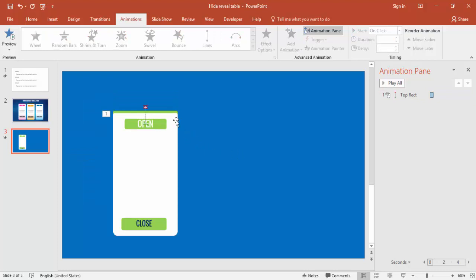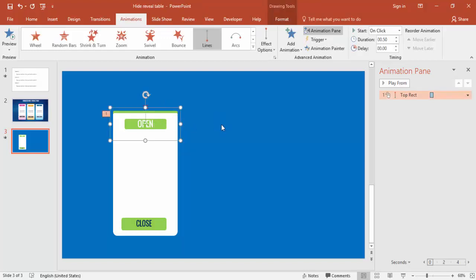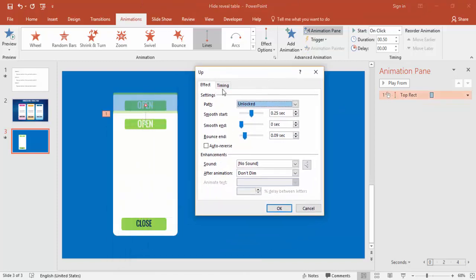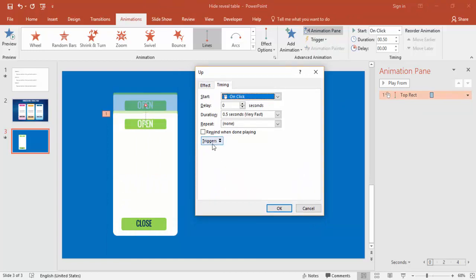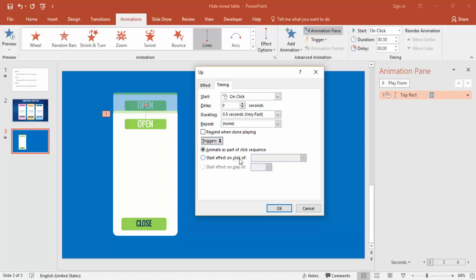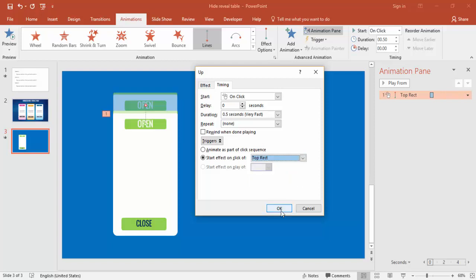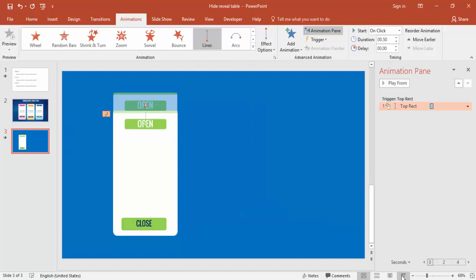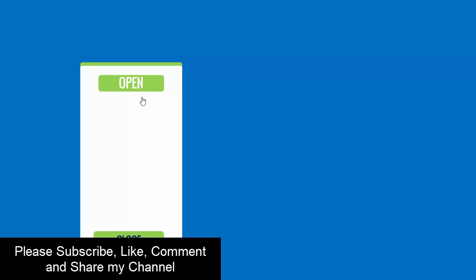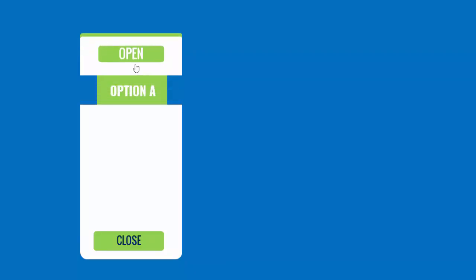This animation should happen when you click the Open button. To set that up, use Triggers. Double-click the animation in the Animation Pane, go to Timing, click Triggers, and select 'Start effect on click of: top rectangle.' Now in slideshow mode, hovering over the top rectangle shows a hand cursor, and clicking it triggers the animation.